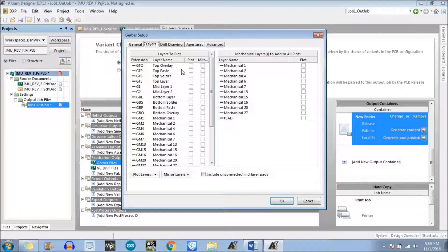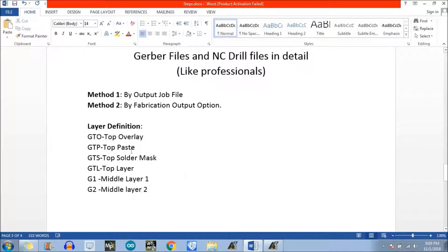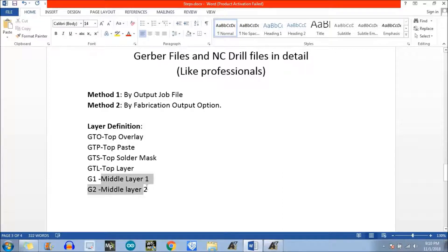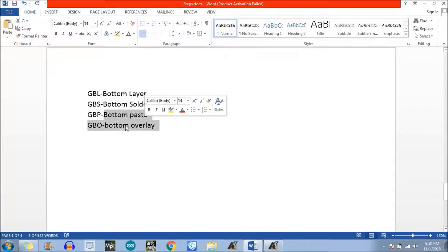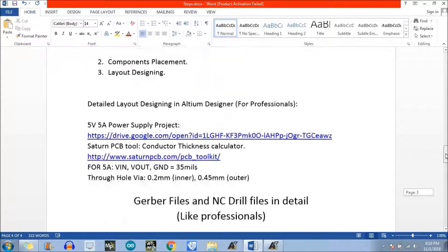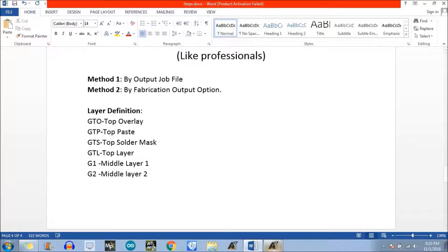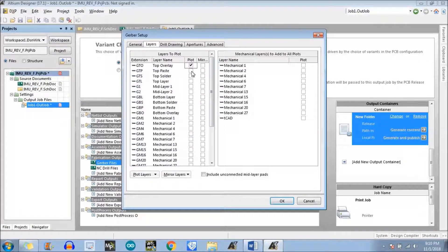I have written down the definition of the layers: GTO is the top overlay, GTP is the top paste (solder paste), GTS is the top solder mask, and GTL is the top layer. In my case the PCB is a four-layer PCB, so there are two middle layers — middle layer one and middle layer two — plus the bottom layer, bottom solder mask, bottom paste, and bottom overlay. These are the minimum number of files we need to provide to the manufacturer for PCB fabrication.